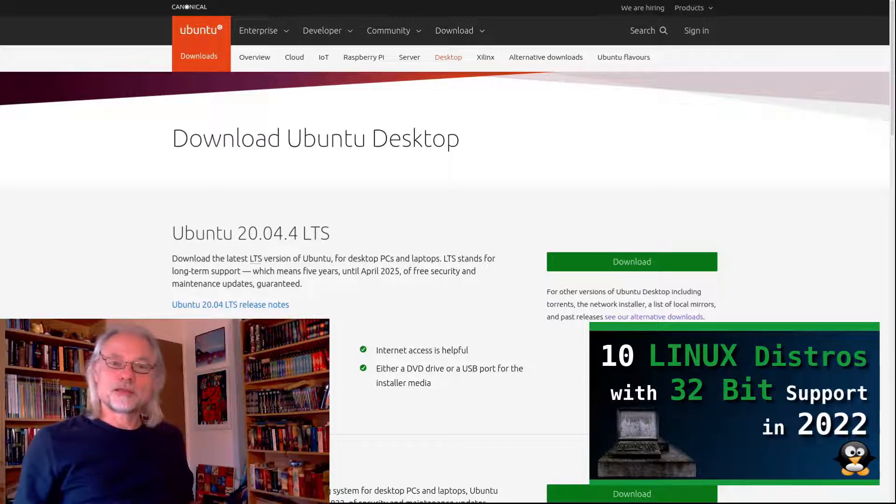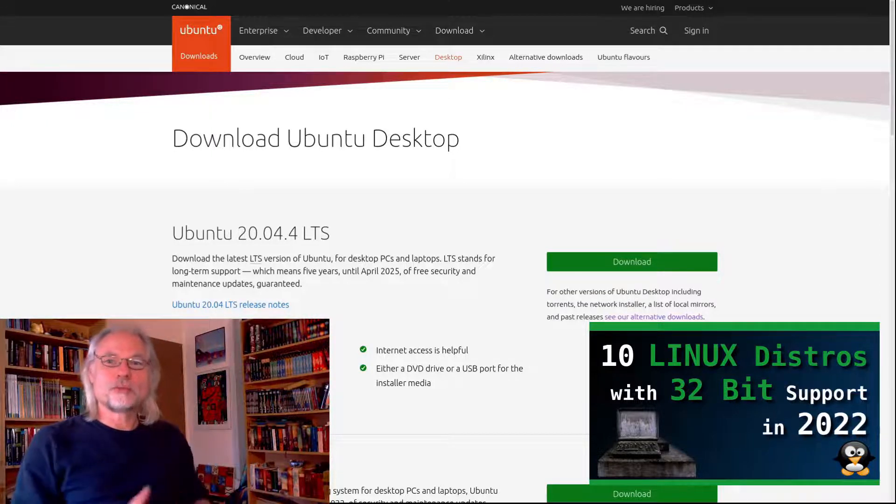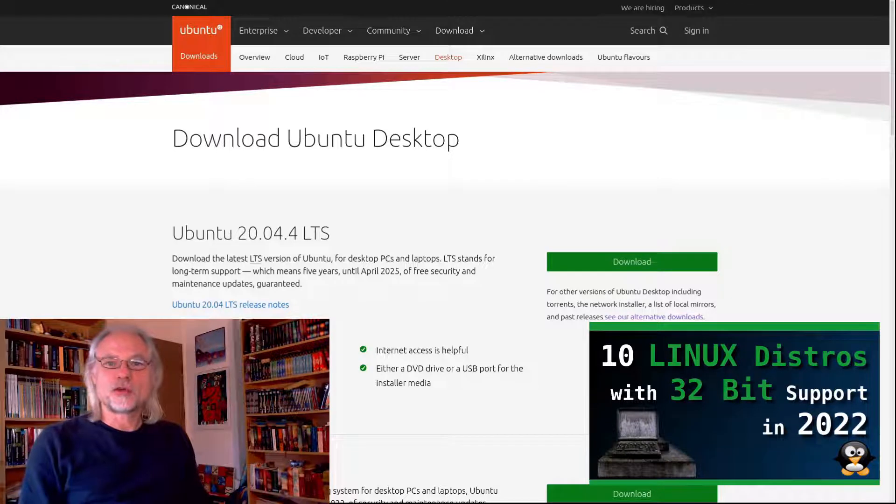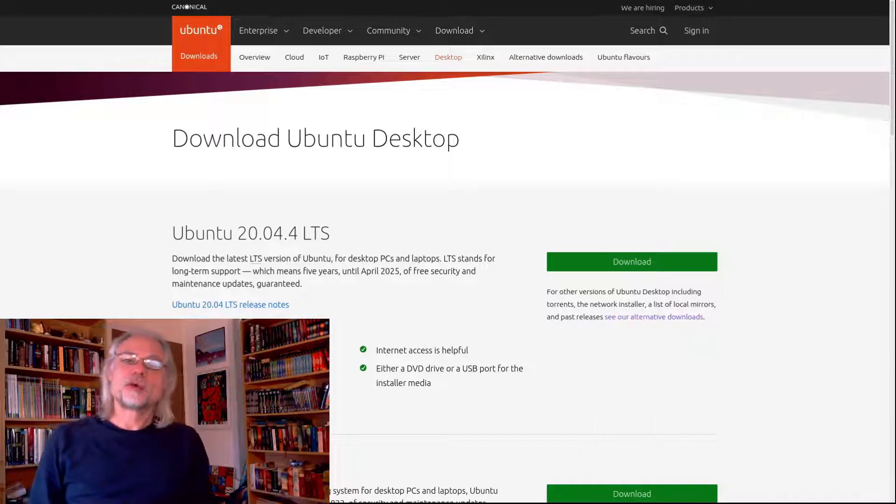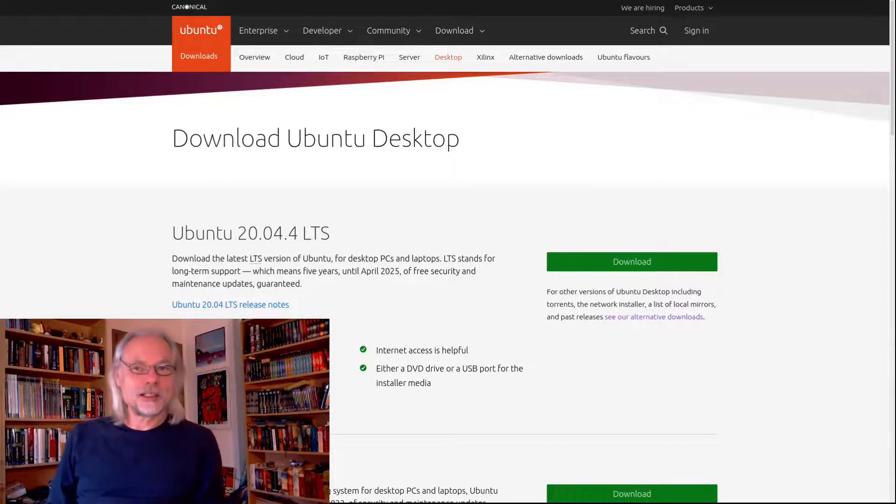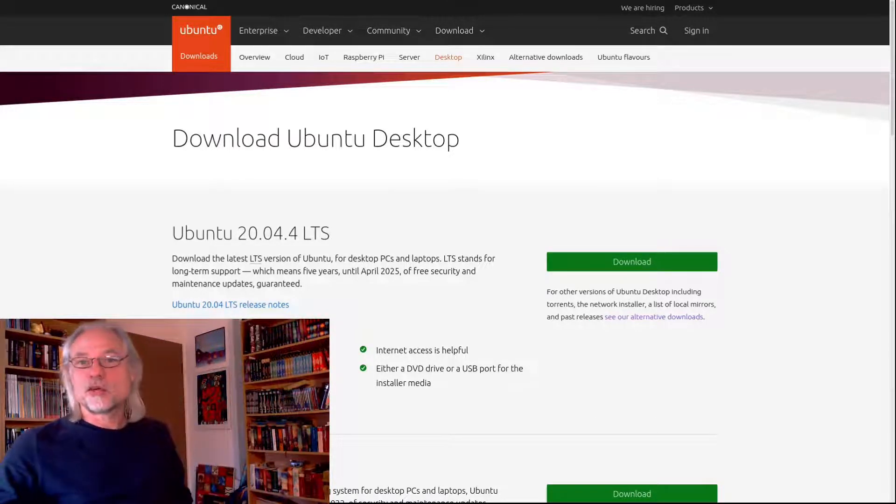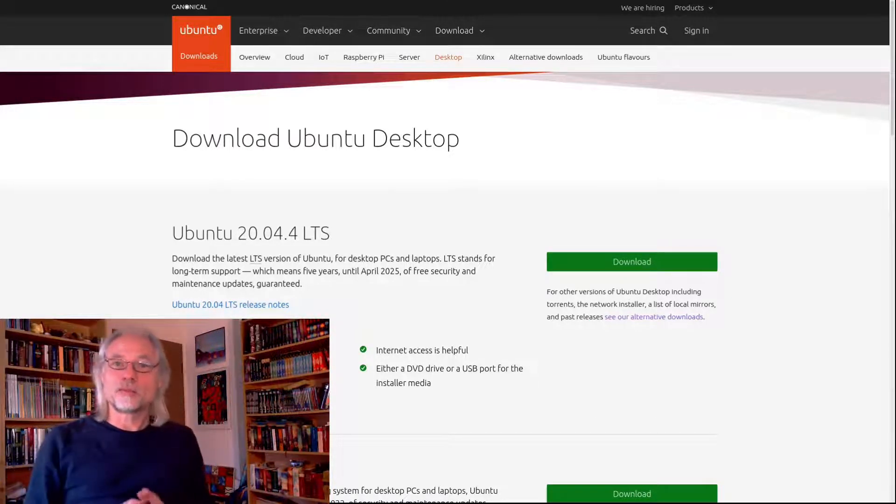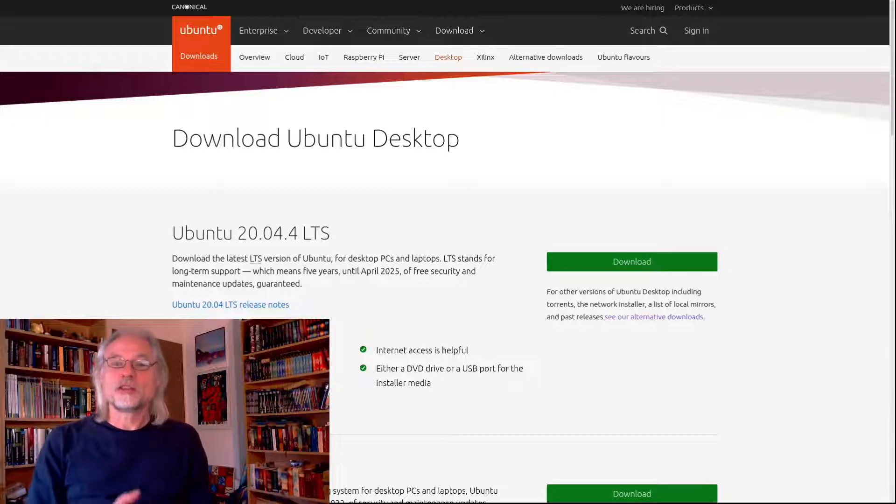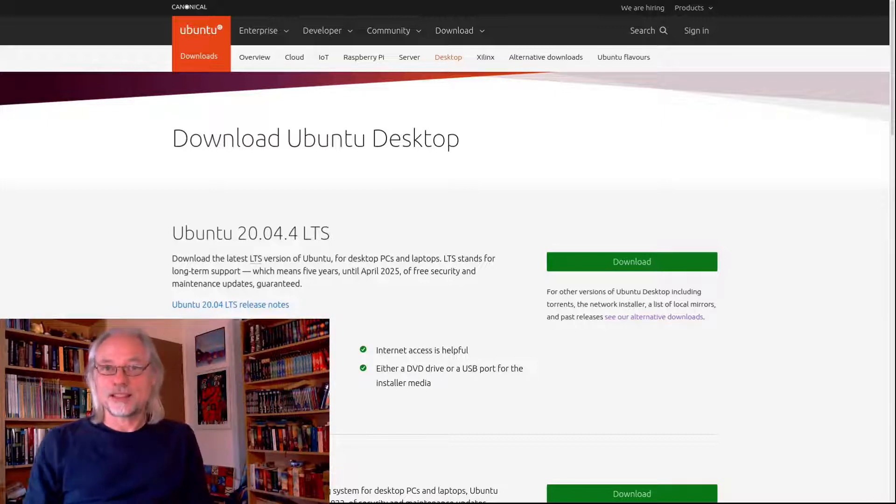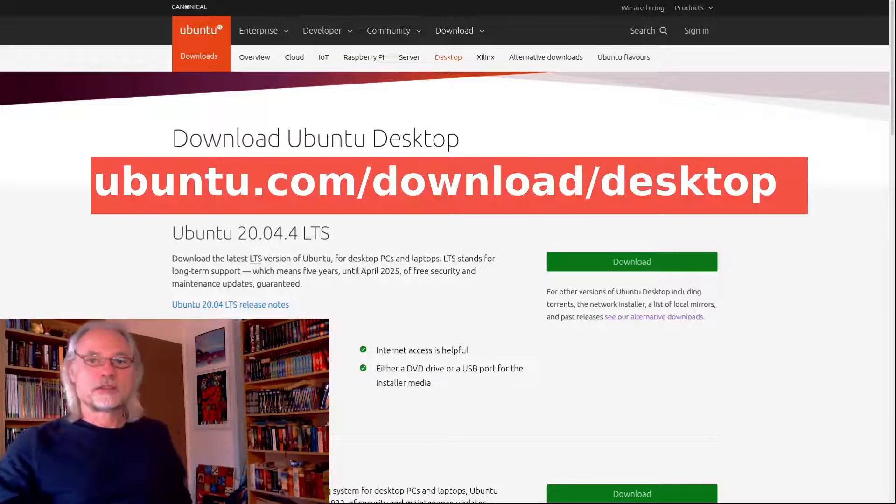But for now Ubuntu 18.04 is supported until 2023, so you have one more year to use this ISO.